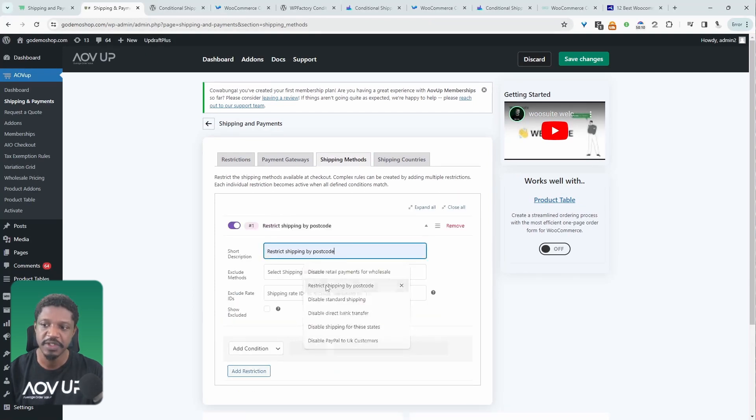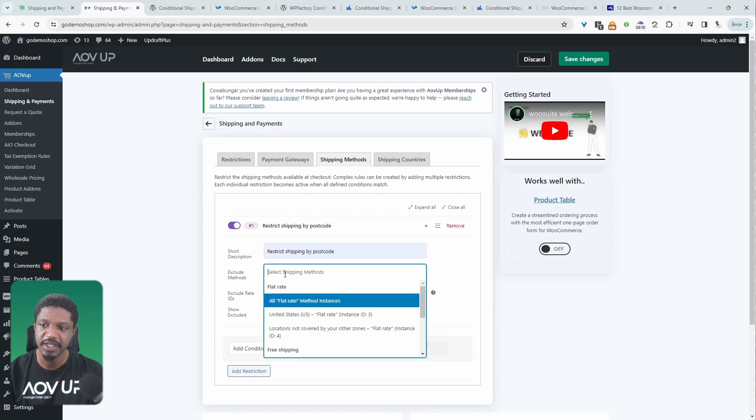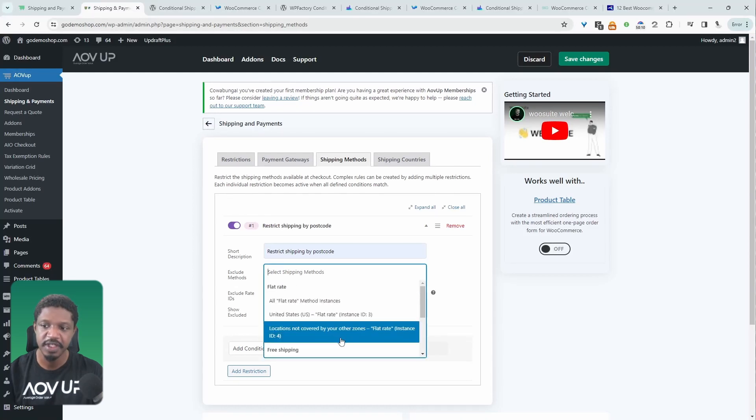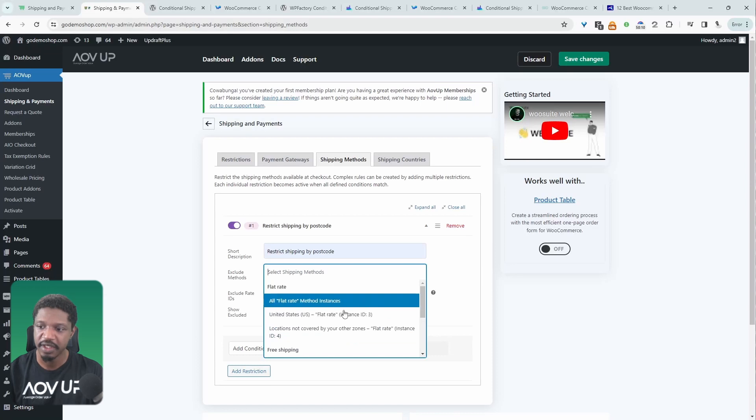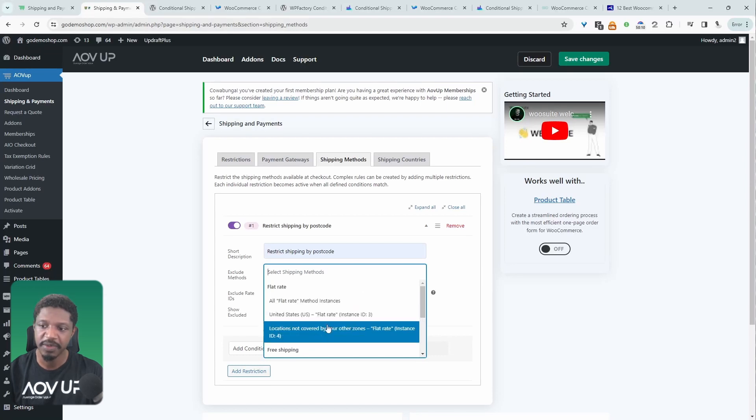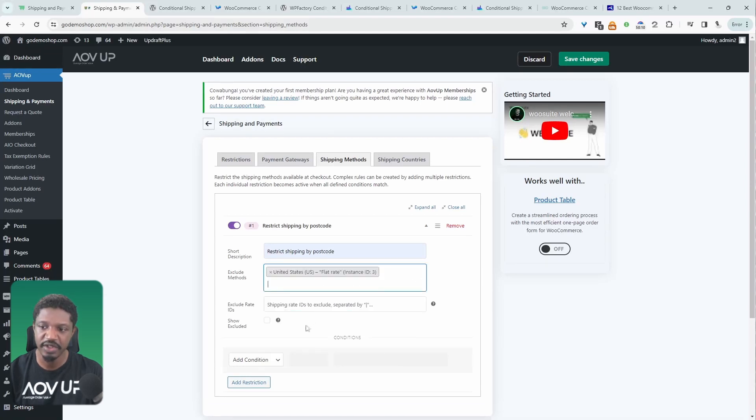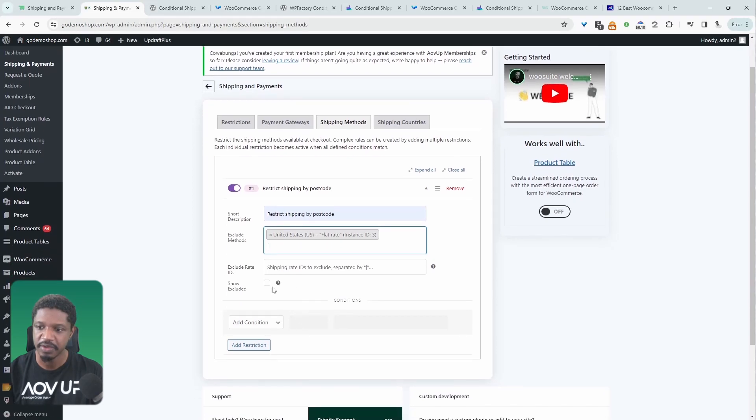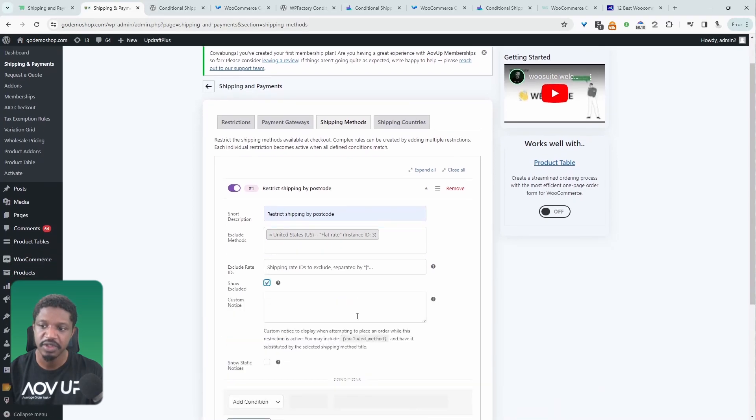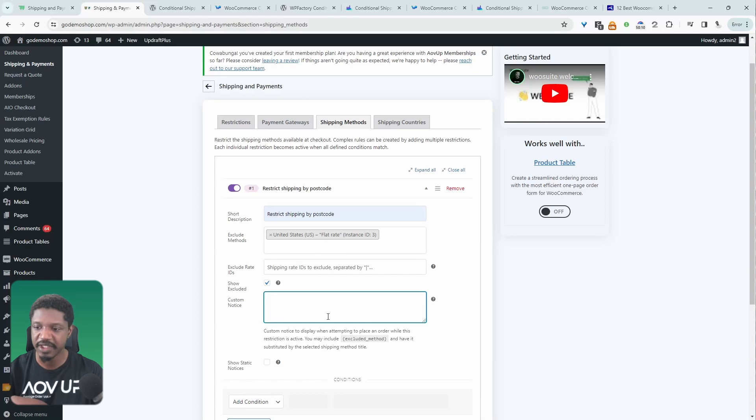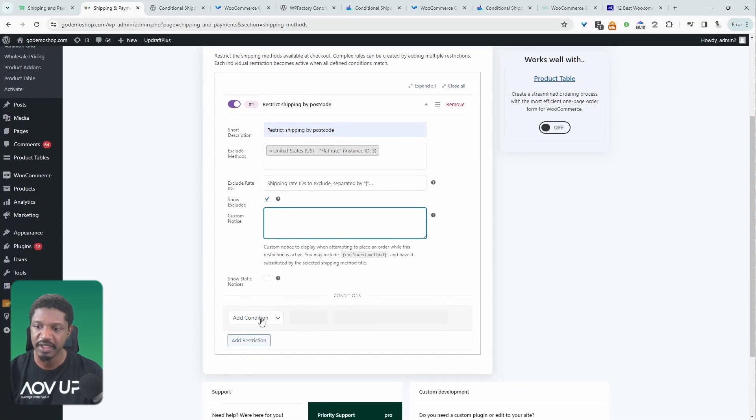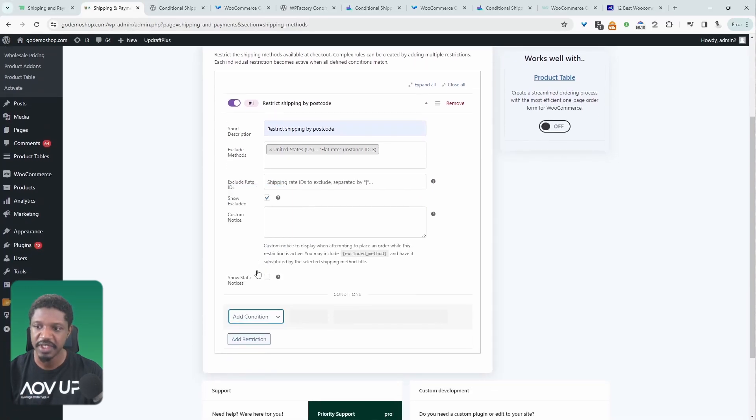For example, we can restrict shipping by postcode. And then here we get to choose the shipping method which one to exclude. So all the shipping methods that you've got on your store will appear here. So you just choose the appropriate one. And when we scroll down, we can even show the customer notice to let them know why that particular shipping method's been restricted. And then here we just go ahead and add our condition.